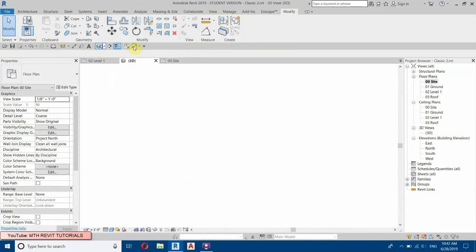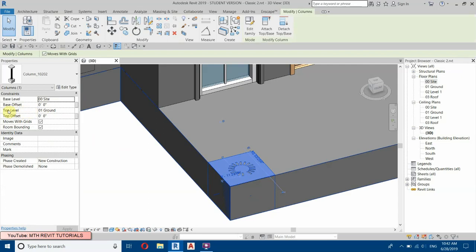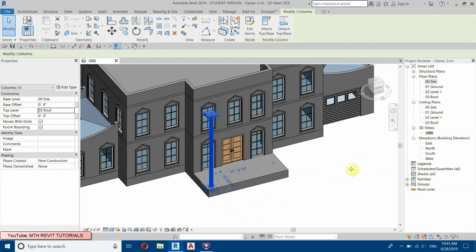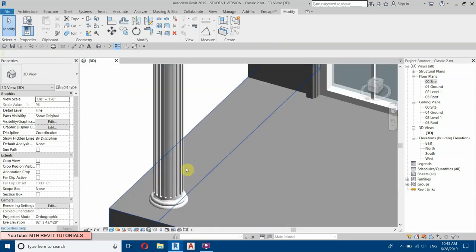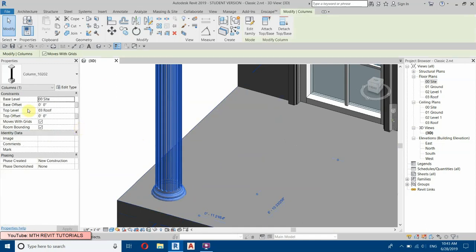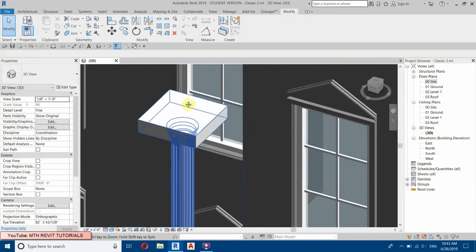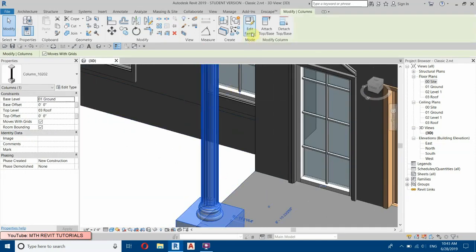If we go into 3D, the column only shows up to the ground floor because we need to change the top level. Let's change it to the Roof level. The column appears but it's very thin — we also need to change the base level to Ground. Let's select this and Edit Family.